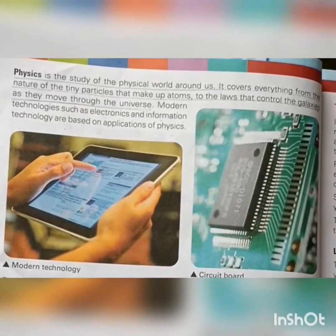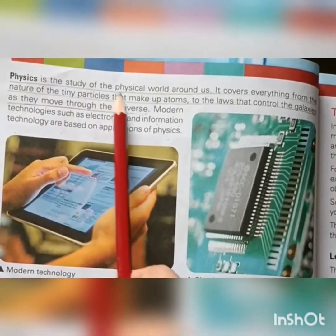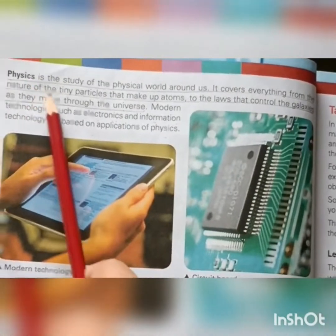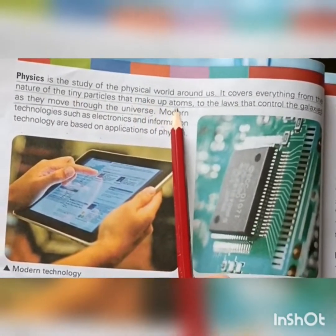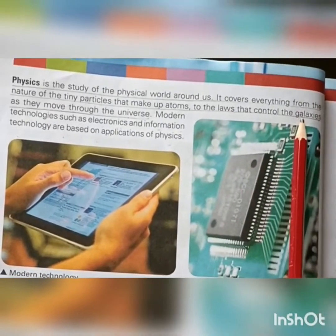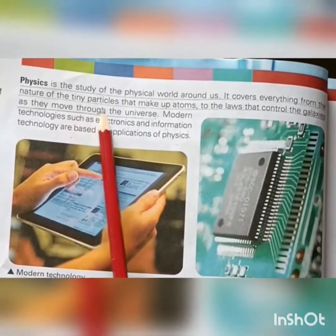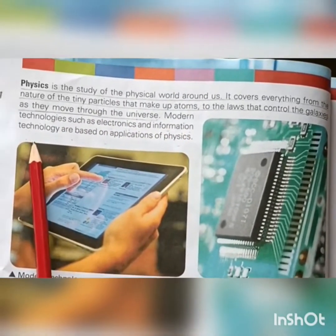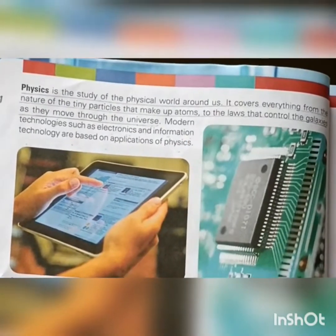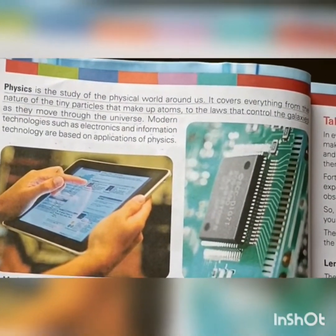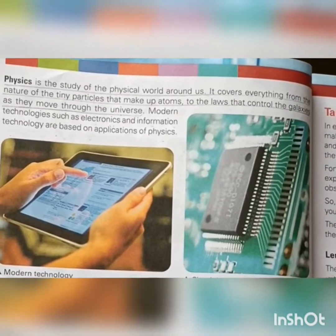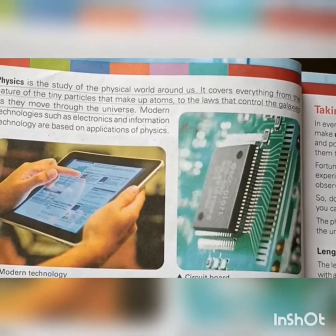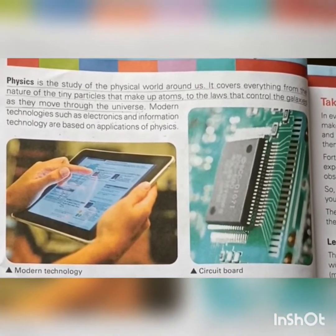The last branch is physics. Physics is the study of the physical world around us. It covers everything from the nature of the tiny particles that make up atoms to the laws that control the galaxies as they move through the universe. Modern technologies such as electronics and information technology are based on the application of physics. Physics is the study of relationships of objects, force, and energy. Electronics like computers, tablets, and laptops are applications of modern technology based on physics.